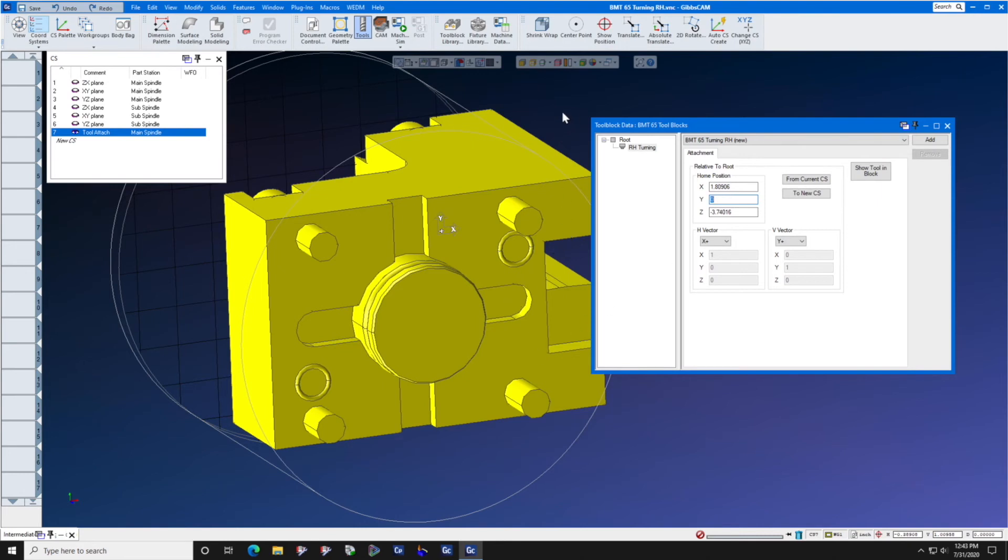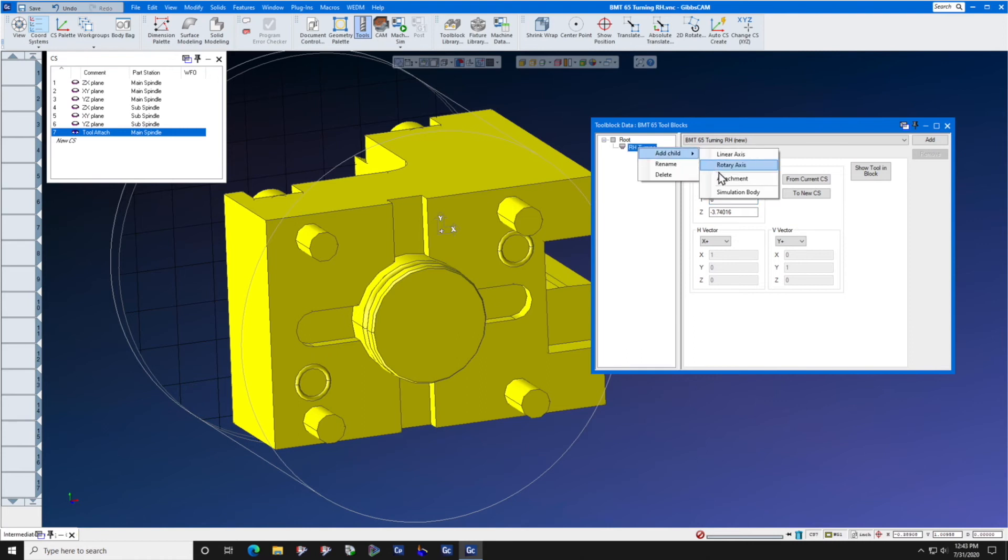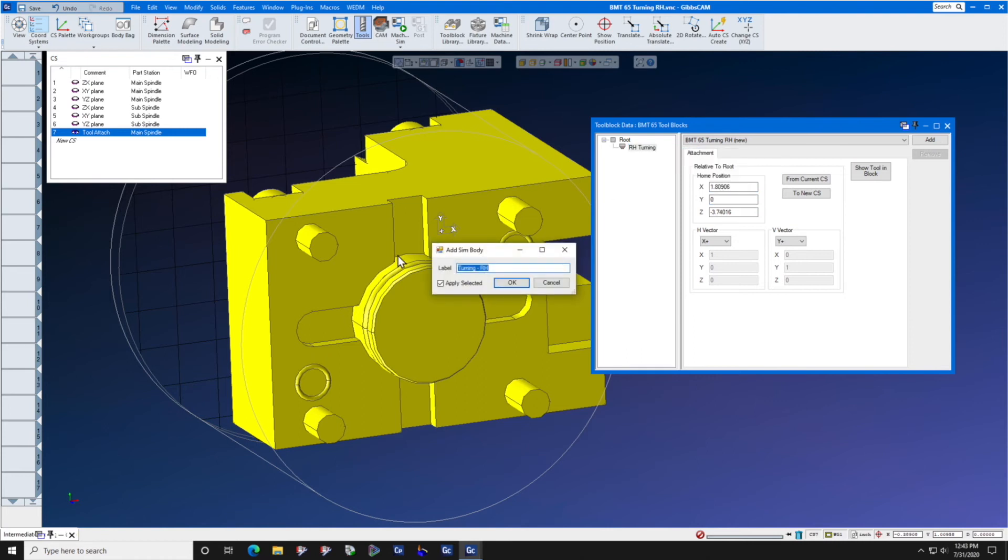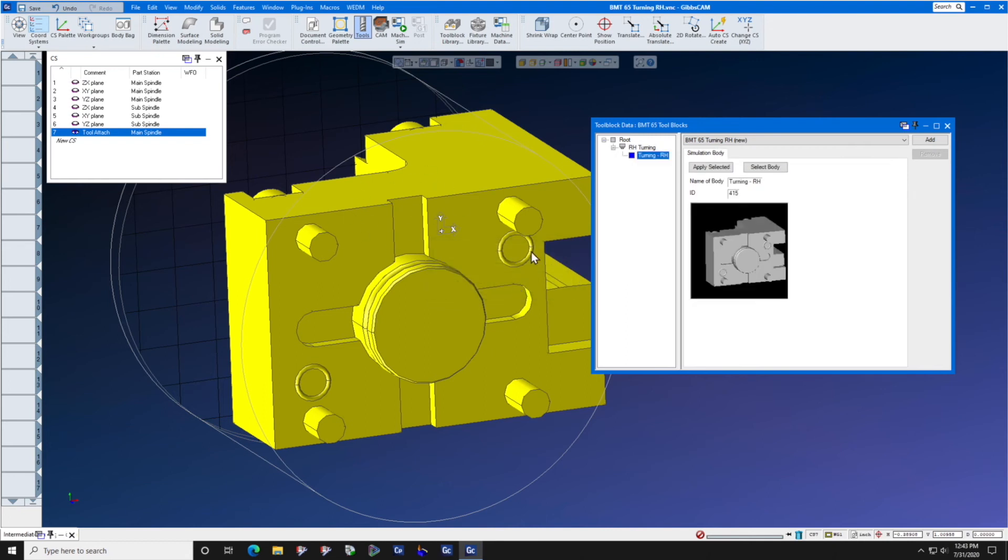Next, right click the attachment node and add the simulation body, which is this same body. Press okay. And we may now press the add button.